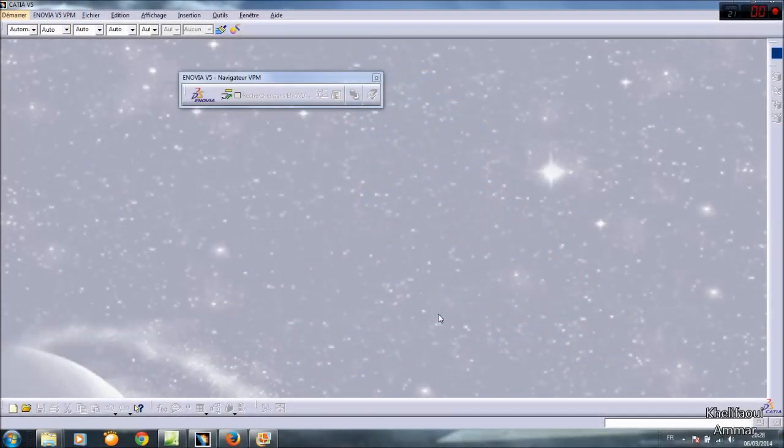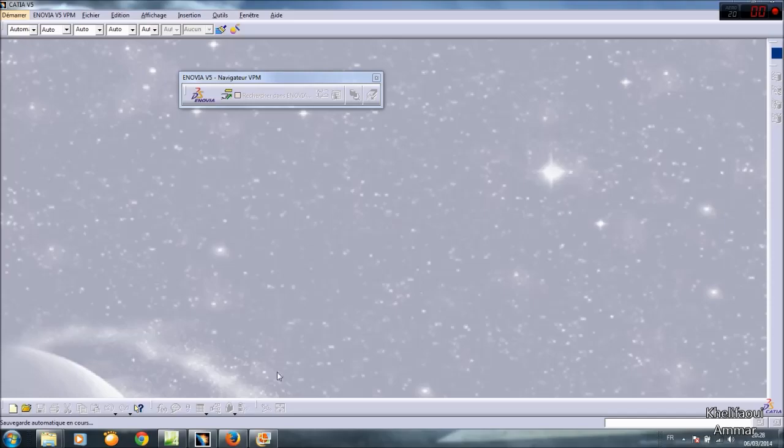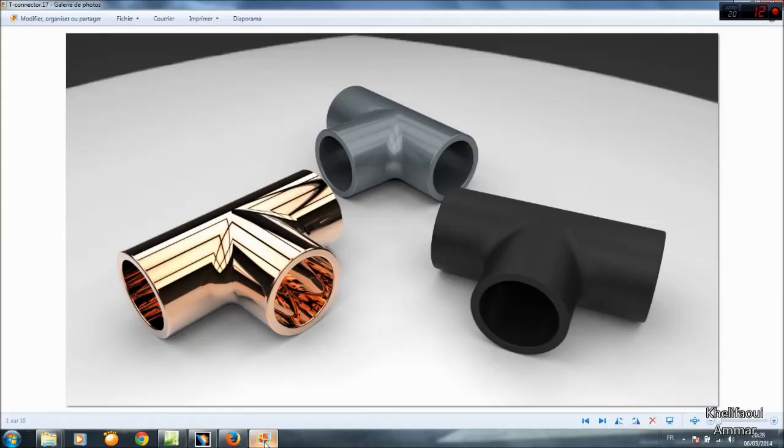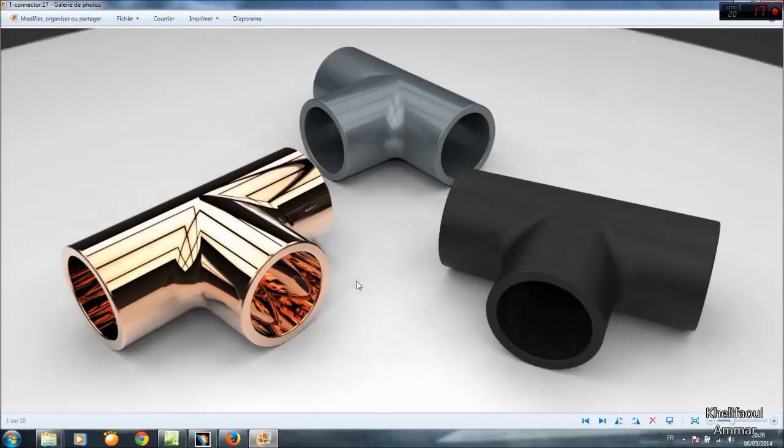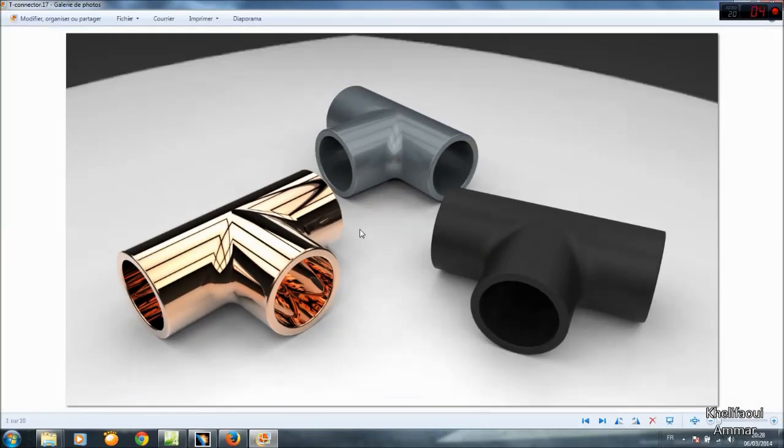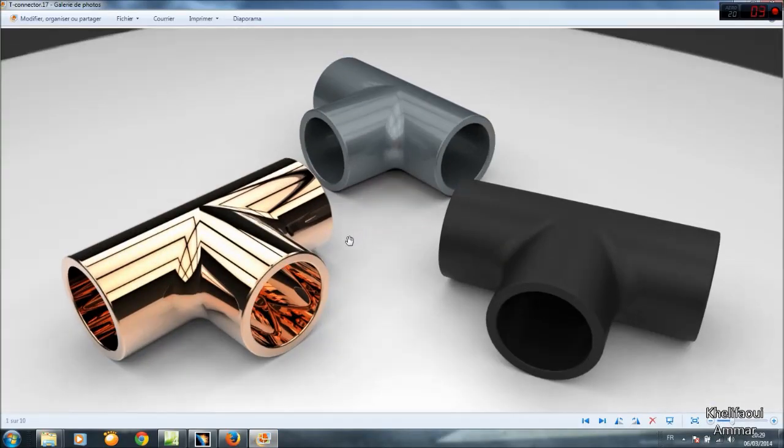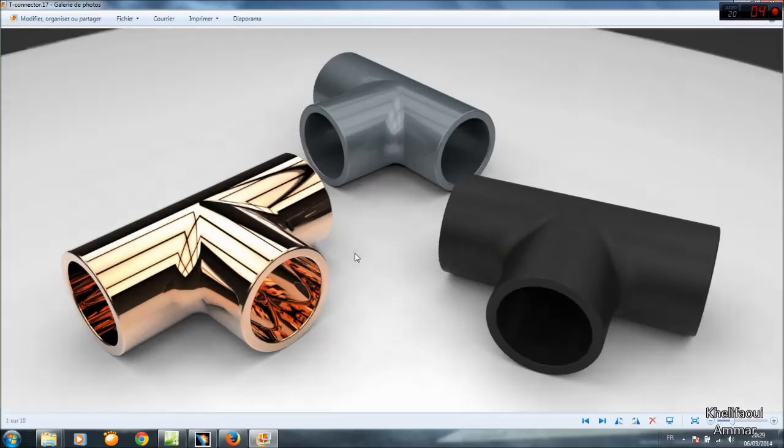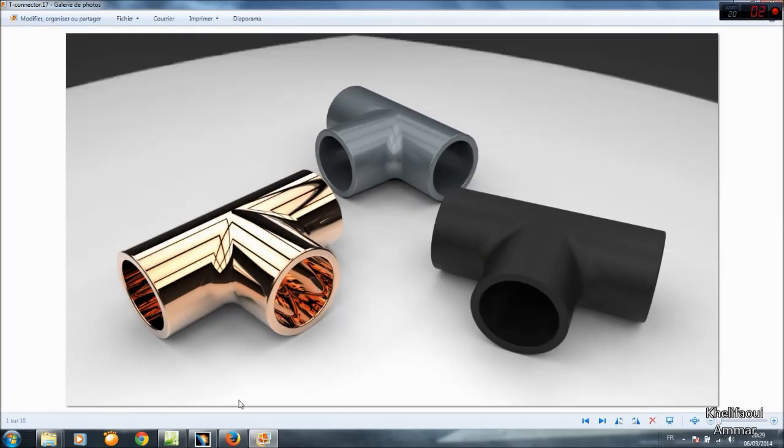Hello everyone, in this tutorial I will show you how you can make a TIFO something like this. Let's begin.